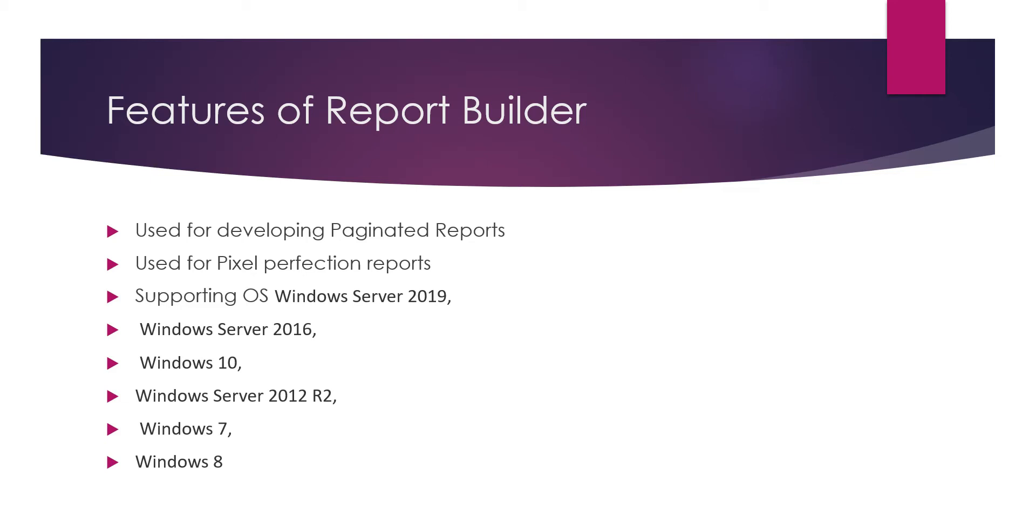With Power BI Desktop, you can only print one page of data or the screen size. If it's having more than 20 or 50 pages, there is no provision to print that. In order to overcome that, Microsoft has come out with Power BI Report Builder.